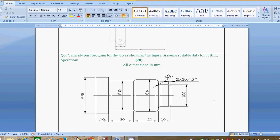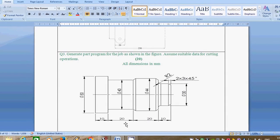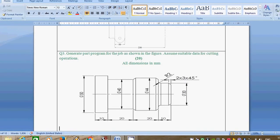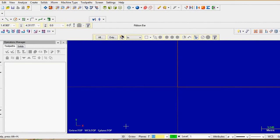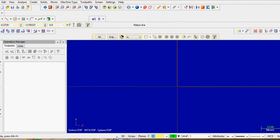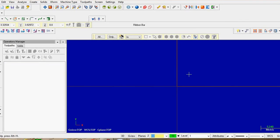We will see how to solve this problem step by step. First of all, we will open the Mastercam software. In Mastercam software, you can see on the screen there are two axes — X and Y axis. For that you have to press F9. If you want the axes on the screen, press F9.